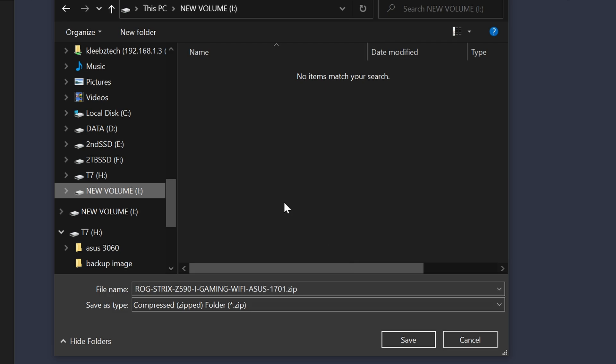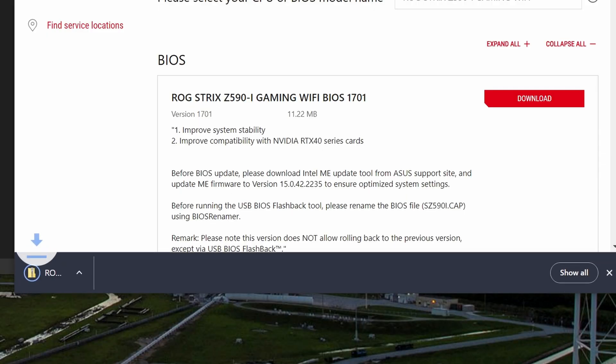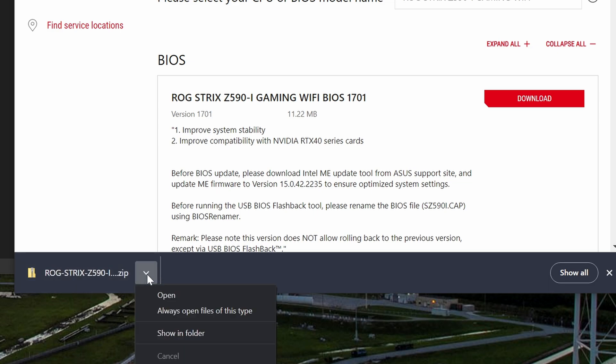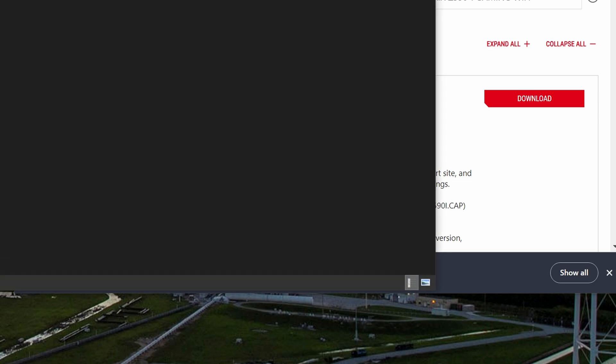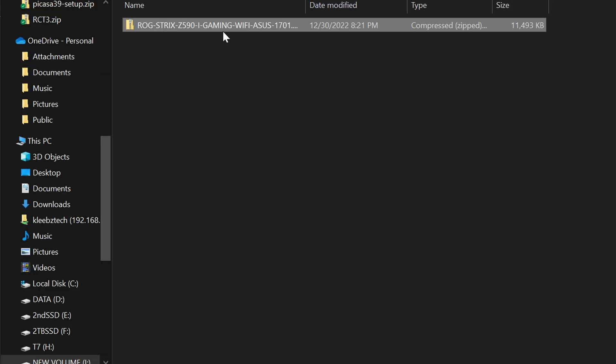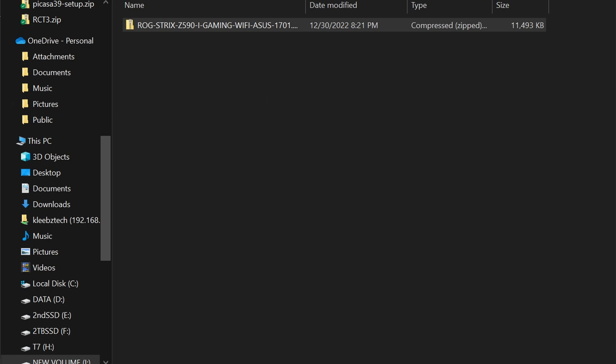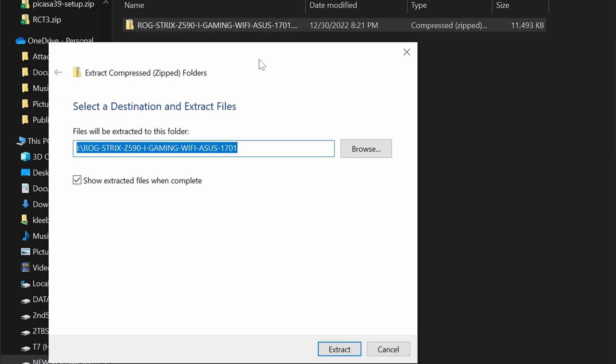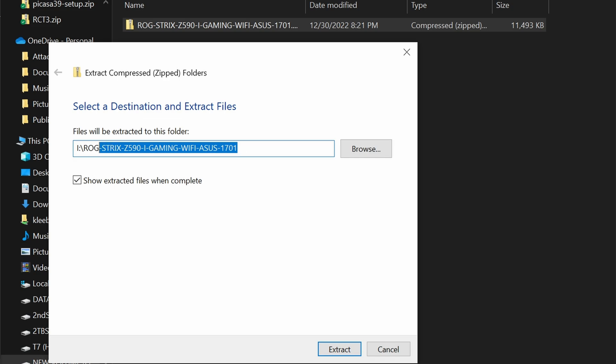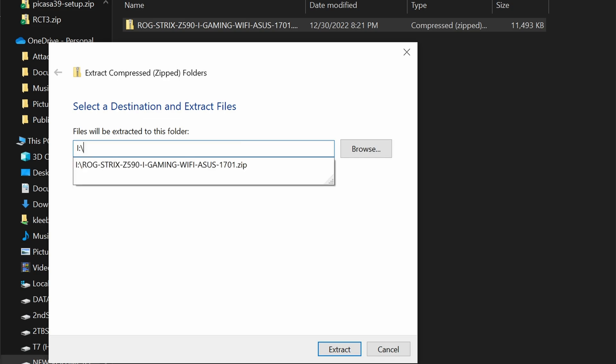Download the update file, and the easiest place to save the file is on the USB drive you just formatted. Once the file is downloaded, navigate to the USB drive where you saved it. Then right-click on the zip file and select extract all. To make things easier, I always delete everything after the backslash so it extracts directly to the top level root directory.